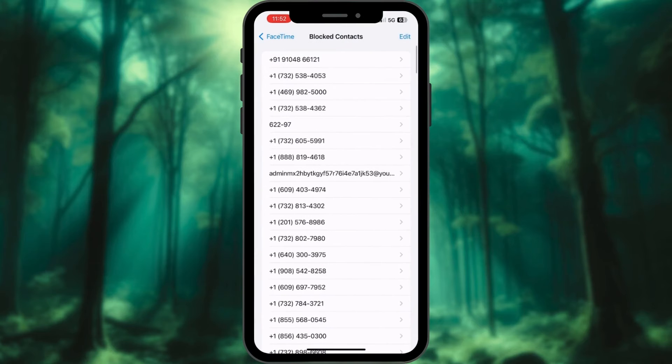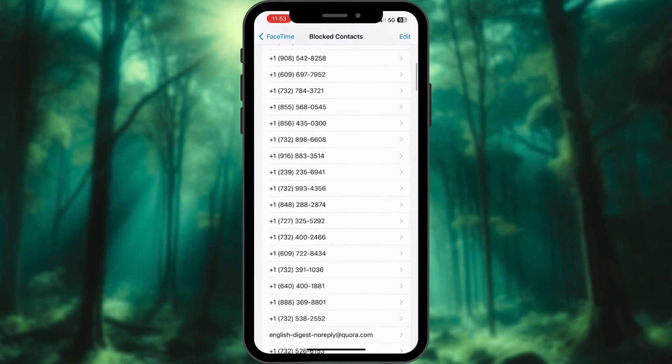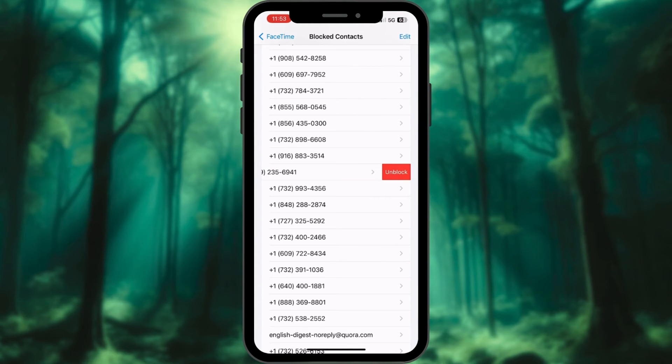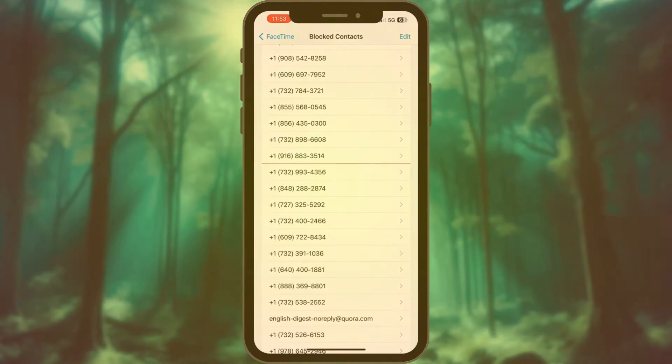You will now see a list of all the numbers you have blocked in FaceTime. To unblock a number, simply swipe left on it and tap Unblock.